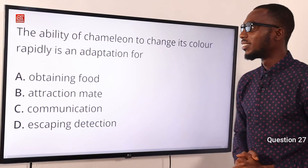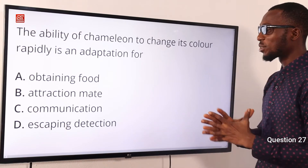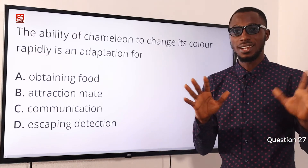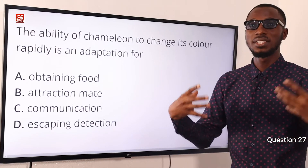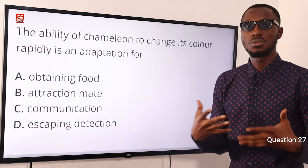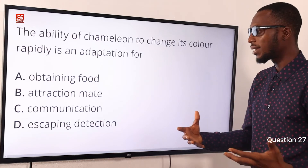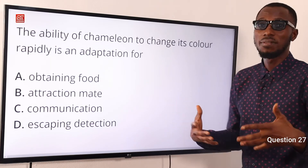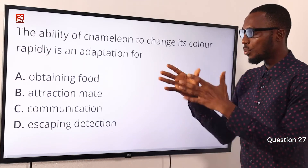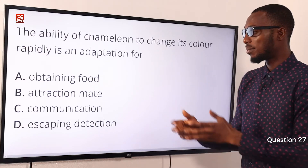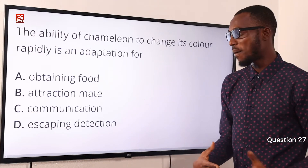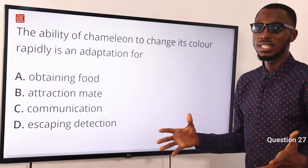Question 27. The ability of the chameleon to change its color rapidly is an adaptation for escaping detection. You can have this kind of color change in certain grasshoppers too — during the wet season they are green to blend with the vegetation, and in the dry season the color changes to brown, and after a fire outbreak it can turn black, just to blend with its environment. So the chameleon does the same, changing color to match its background and escape detection from predators. Option D is correct.